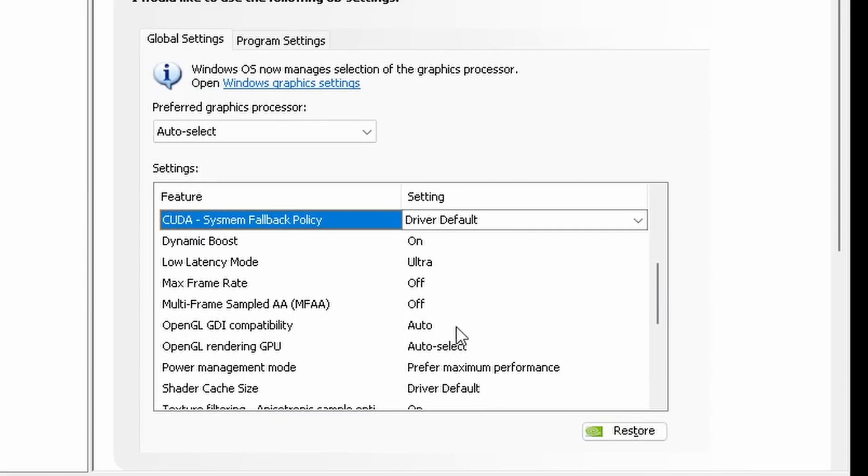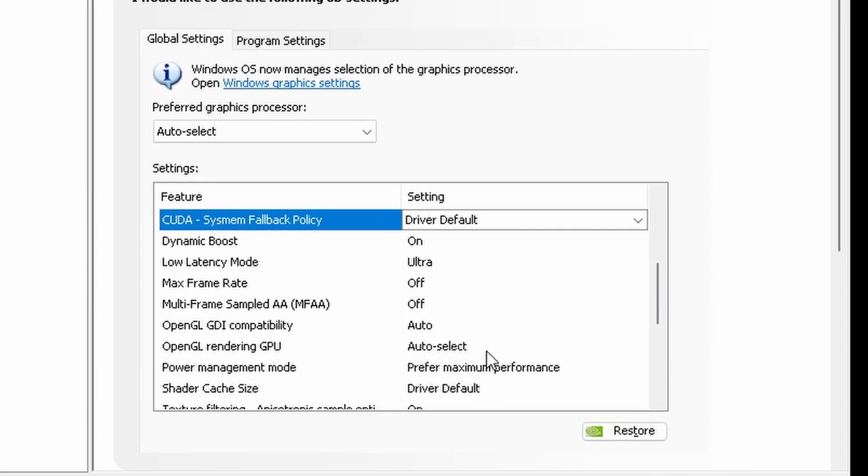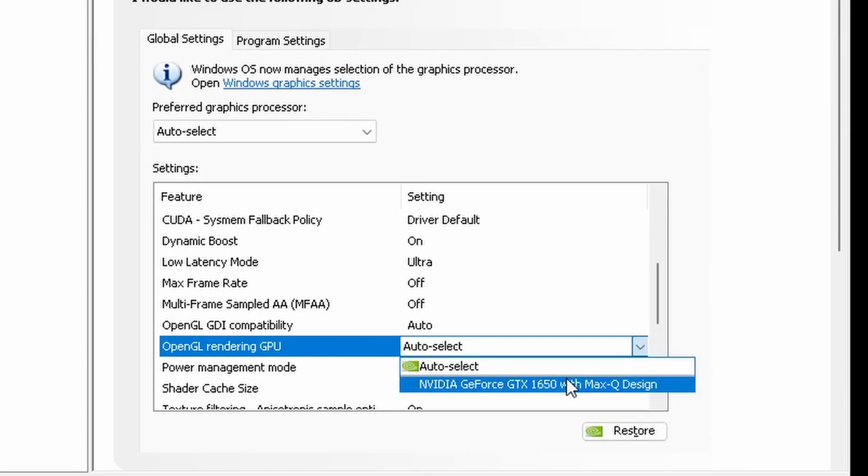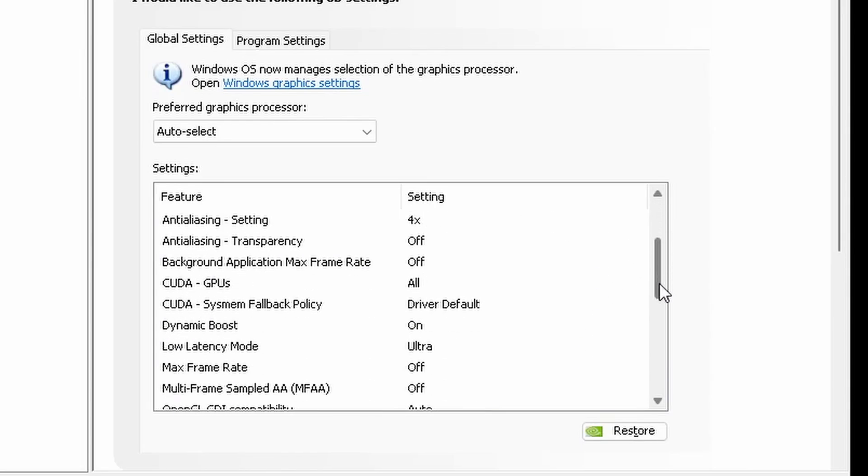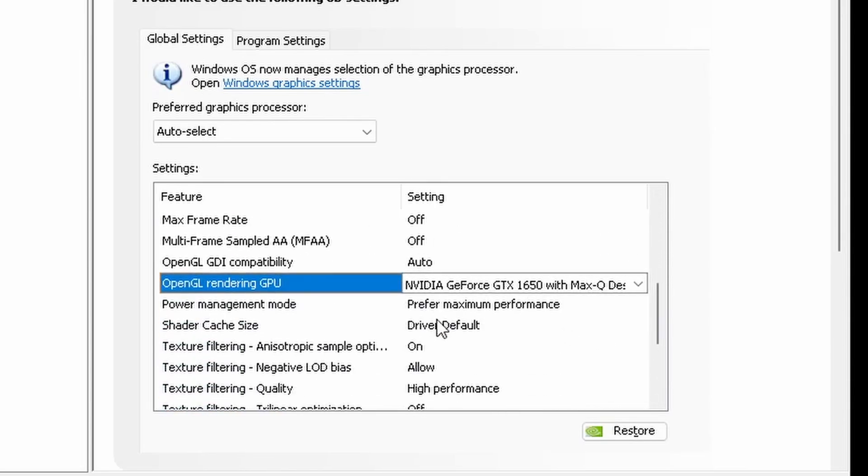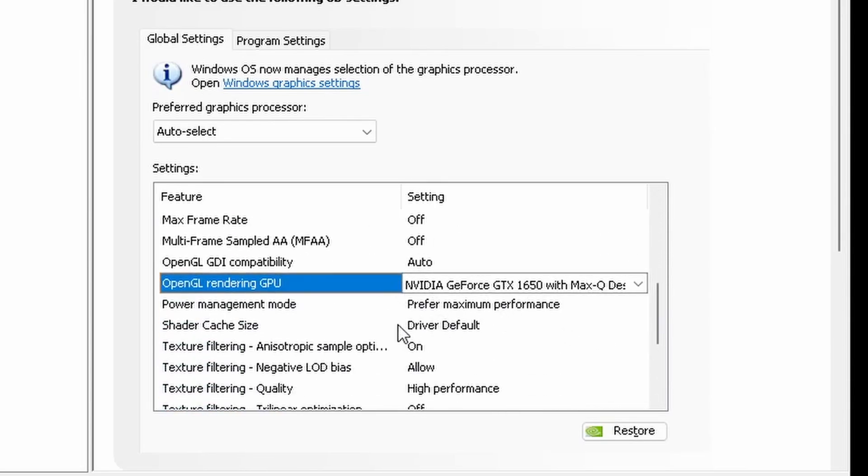This can be on plus boost if you have a newer series graphics card, but I do not. Low latency mode is going to be set to ultra or on. Max frame rate is going to be off. OpenGL rendering GPU, like I said, just select your main GPU. Power management mode should be on prefer maximum performance.